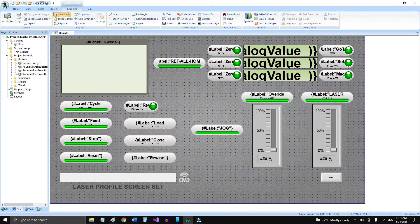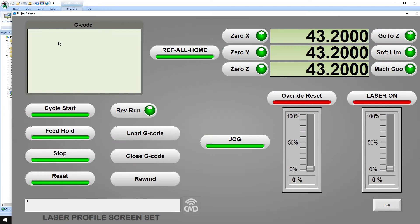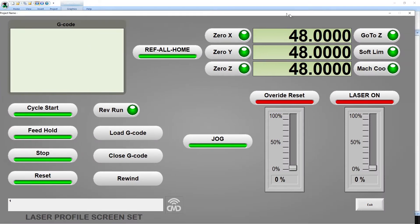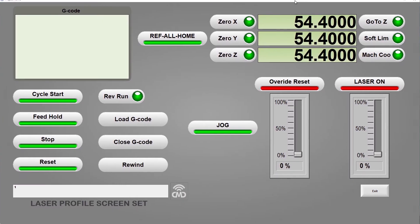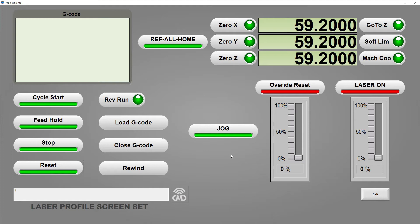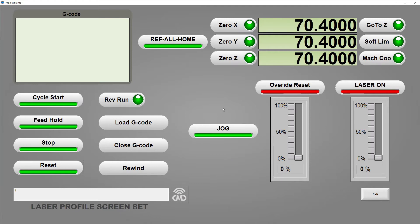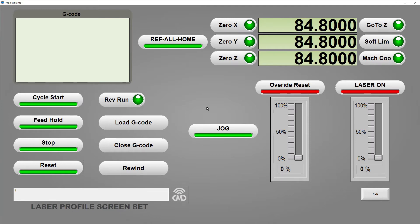I'm gonna show you how the screen looks if I run this program. Let me just position this properly here on the screen. This is kind of what I want to have on my Mach3 program — something more modern and not so crowded and cramped — and I need only the buttons with the functions that I need for the laser.